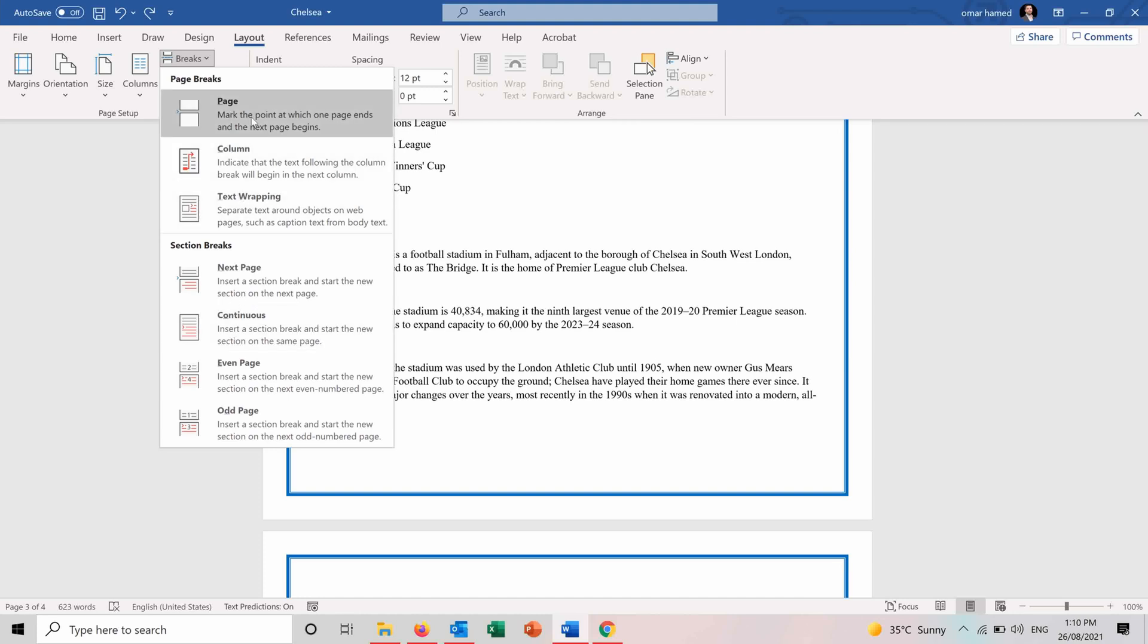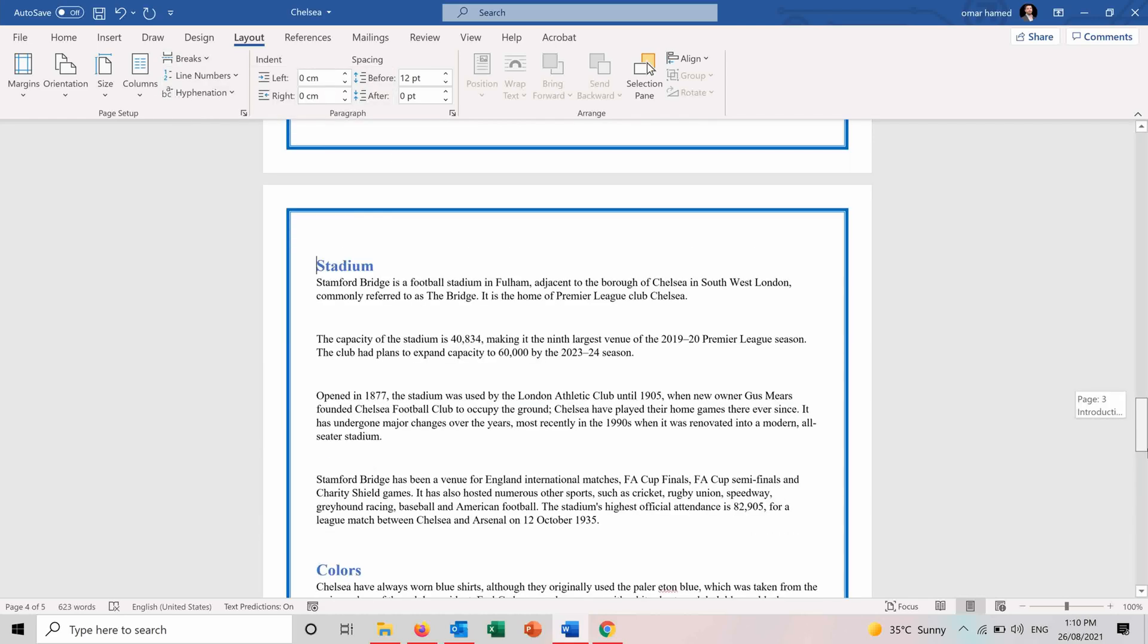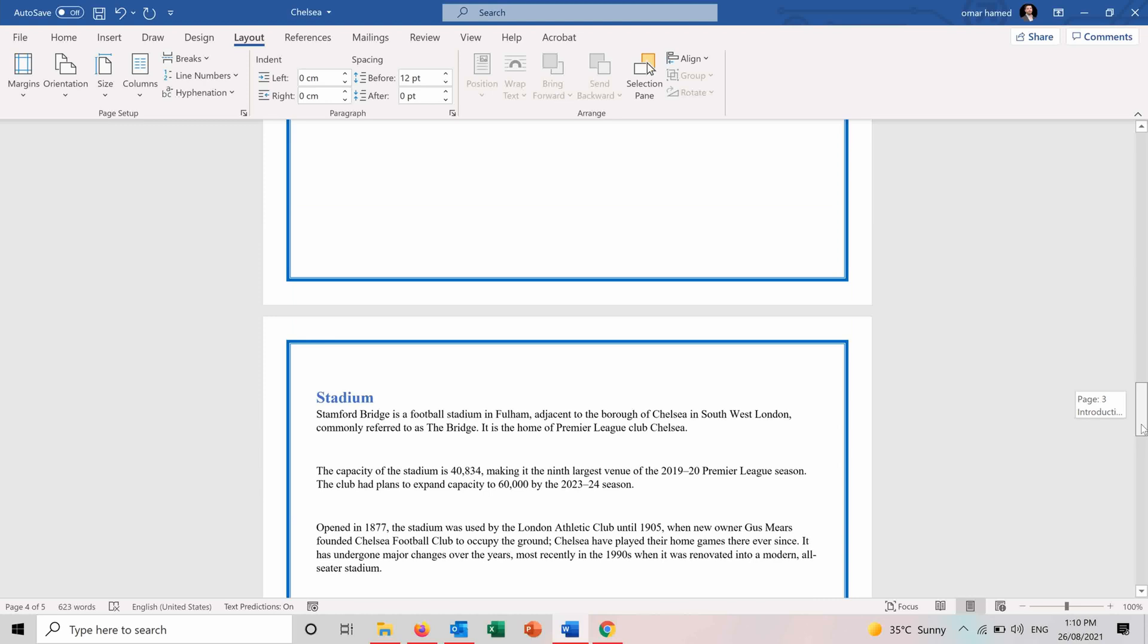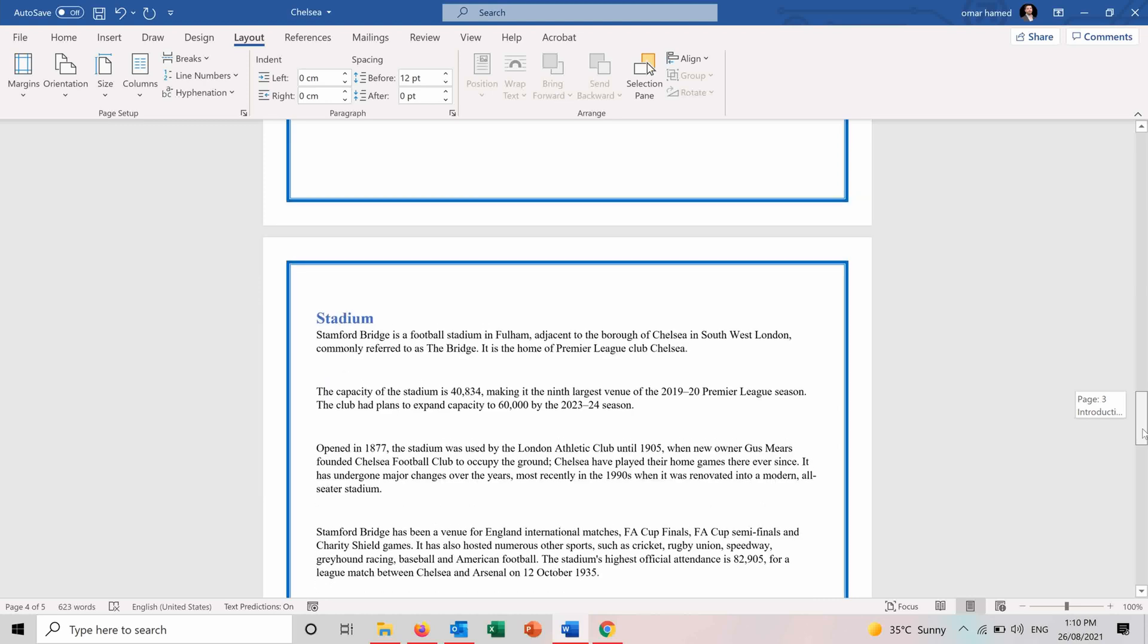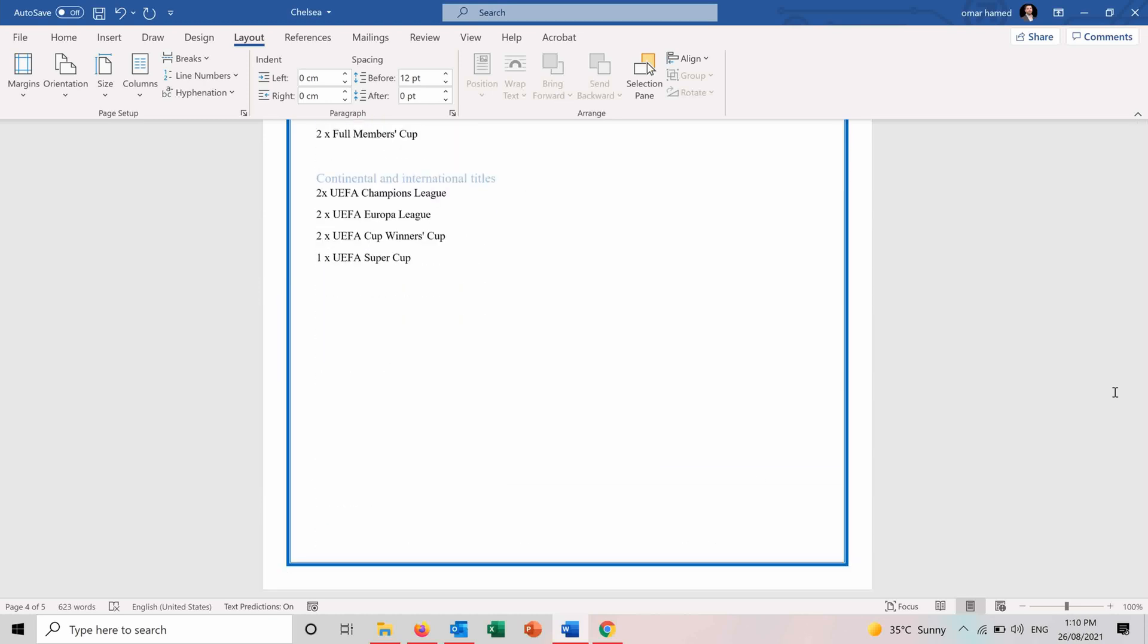So if we see the page break, now the stadium subtitle starts on new page. And here the space stays blank.